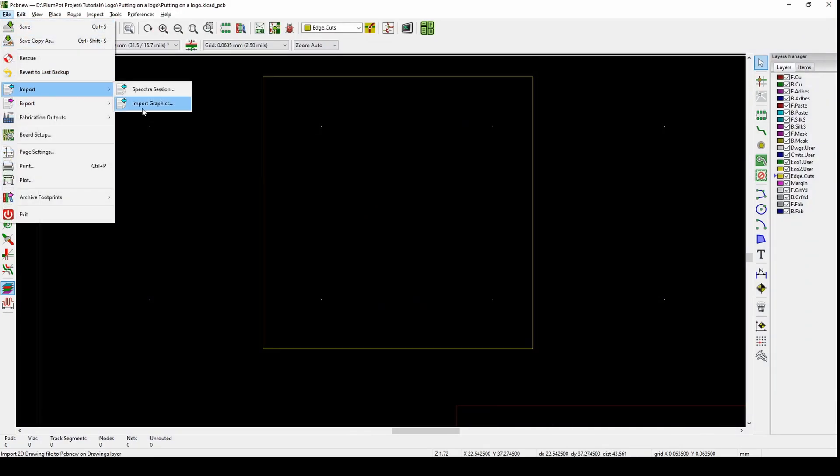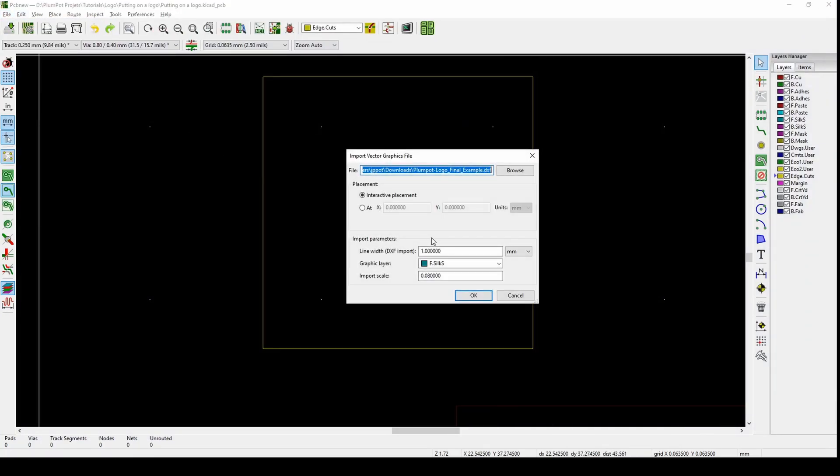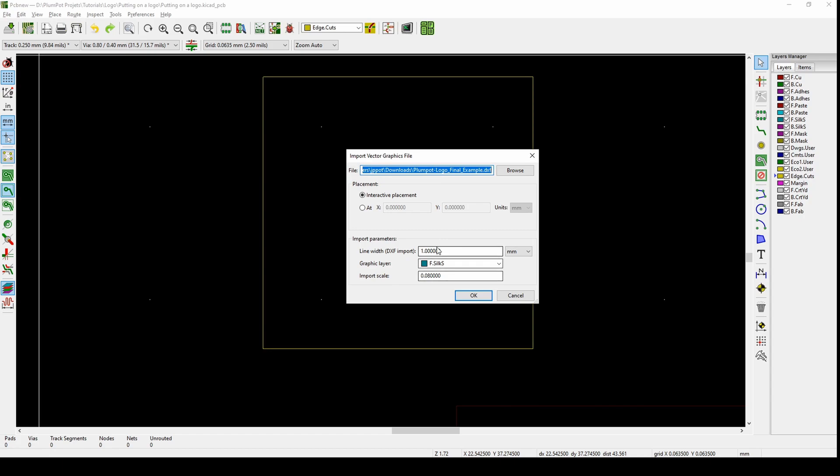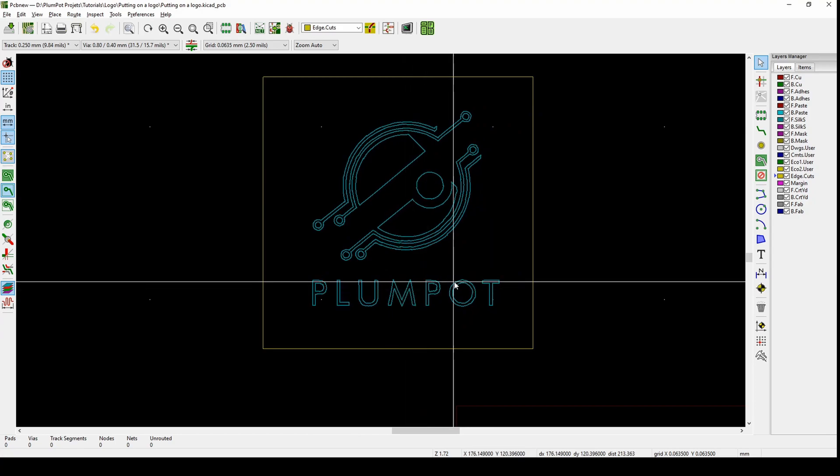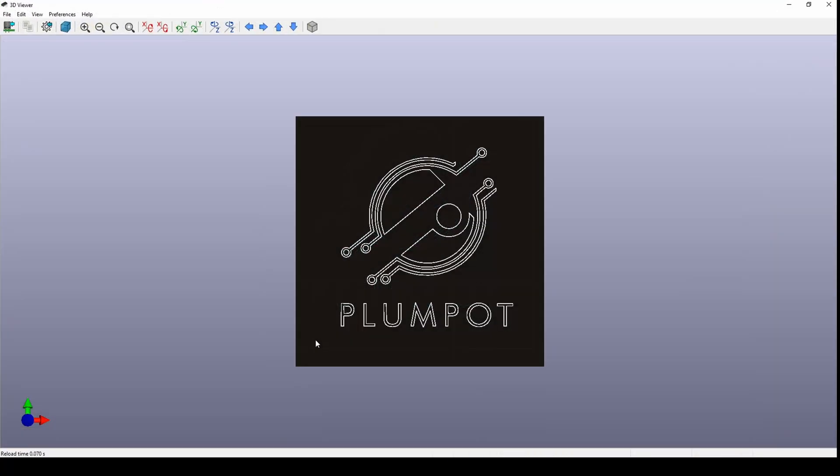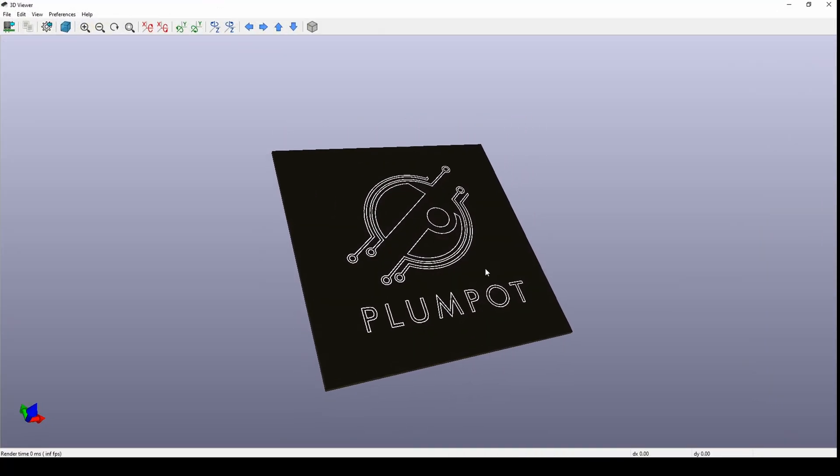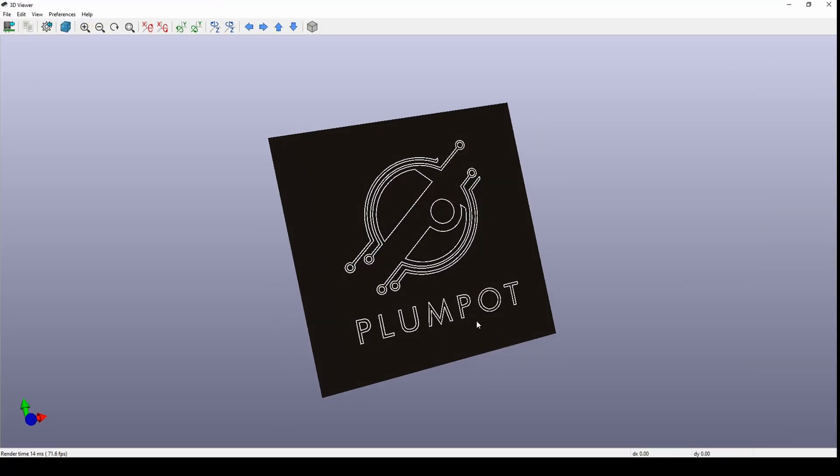If you go File, Import, Import Graphics, you see the line width. You can try and make it 50. This is trial and error. Boom, so this looks much better.